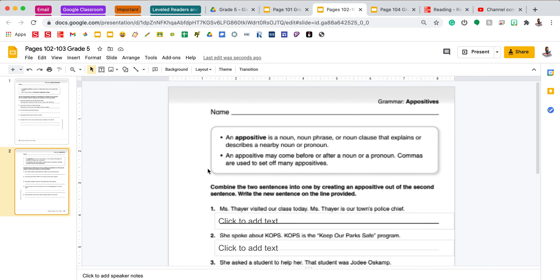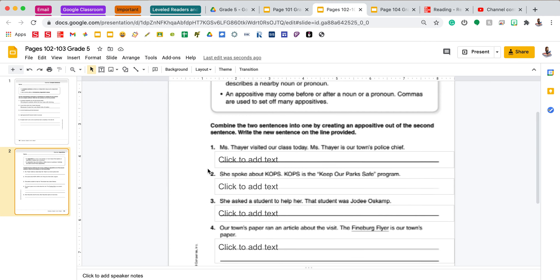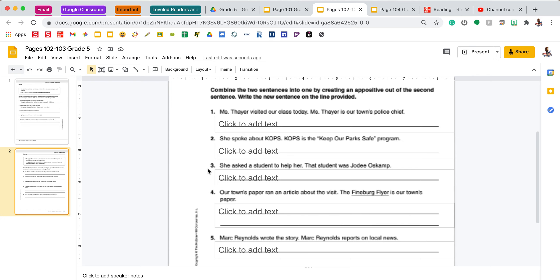Your next page is looking at appositives. The box at the top states that an appositive is a noun, noun phrase, or noun clause that explains or describes a nearby noun or pronoun. An appositive may come before or after a noun or pronoun, and we use commas to set off many appositives. On this page we're going to combine the two sentences into one by creating an appositive out of the second sentence, then write the new sentence on the line provided.